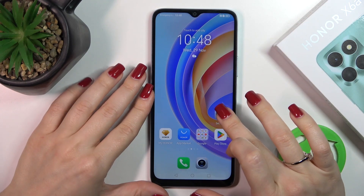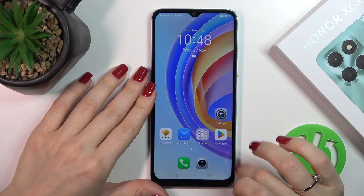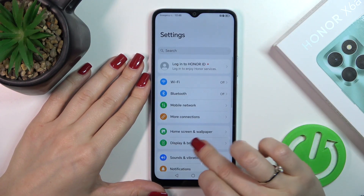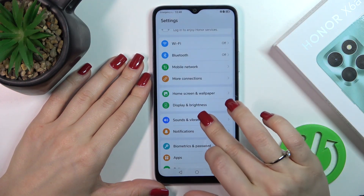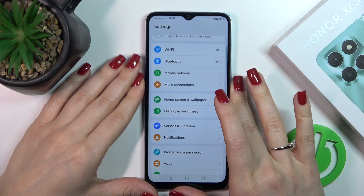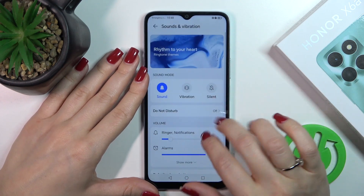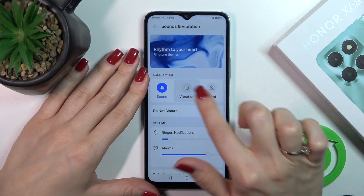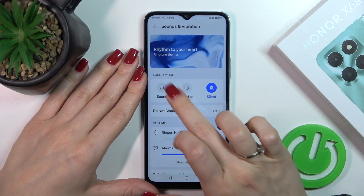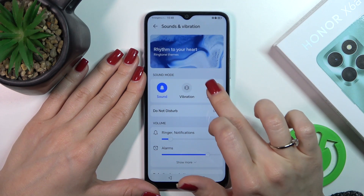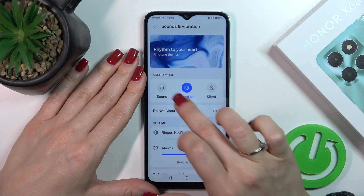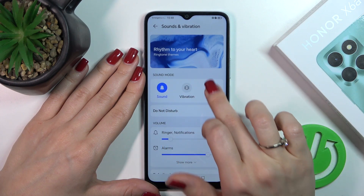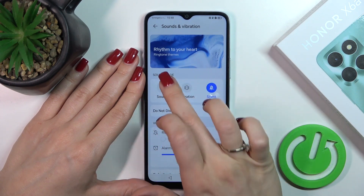So first we should open the Settings application and then tap on Sounds and Vibration. Here you will see sound, vibration, and silent mode. To activate one of the modes you should only select it.